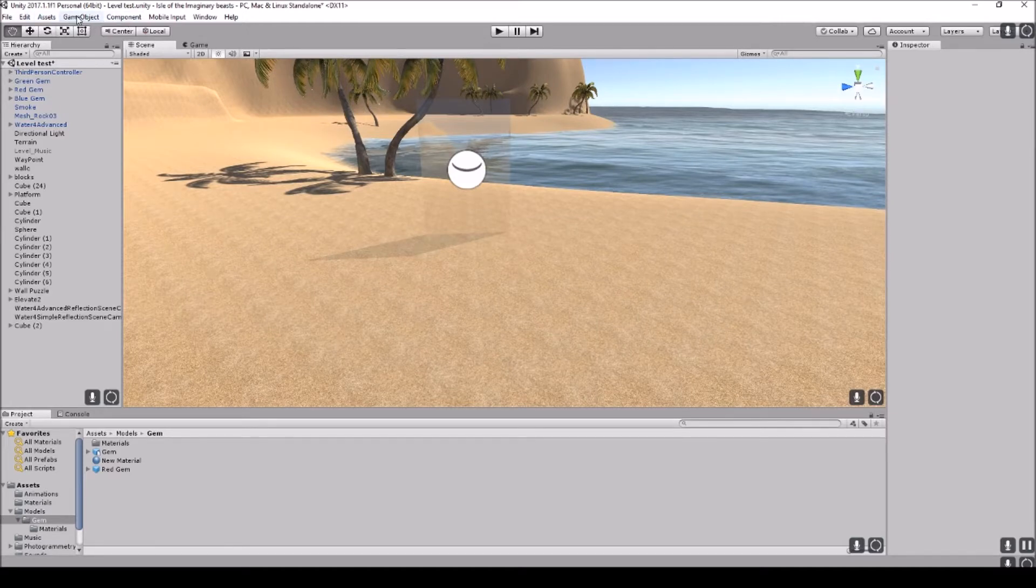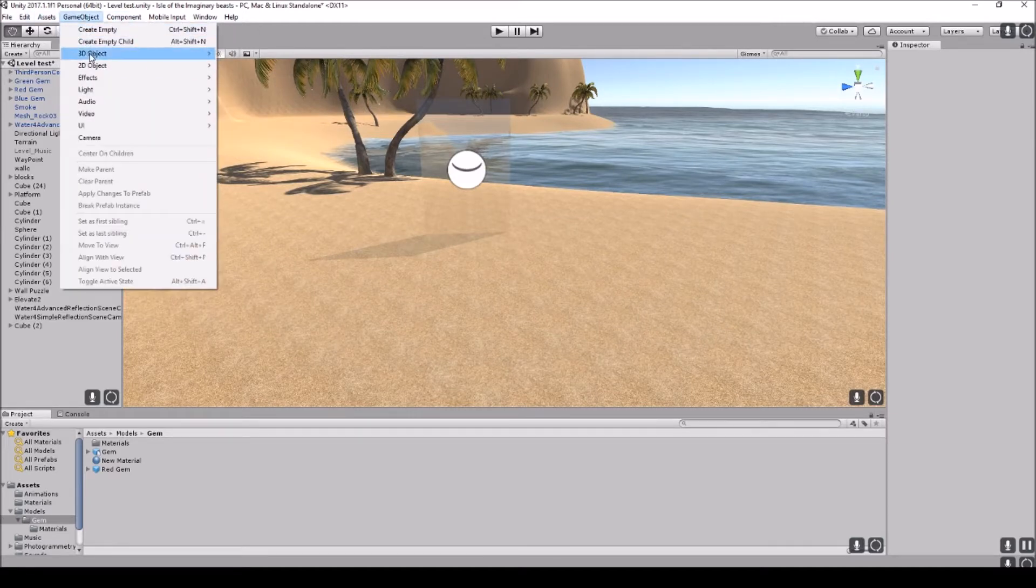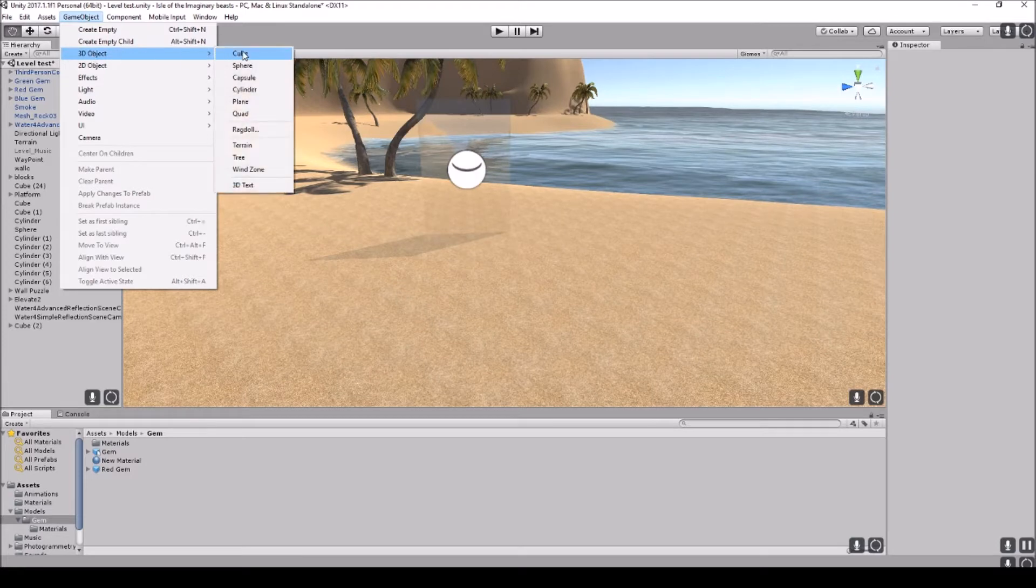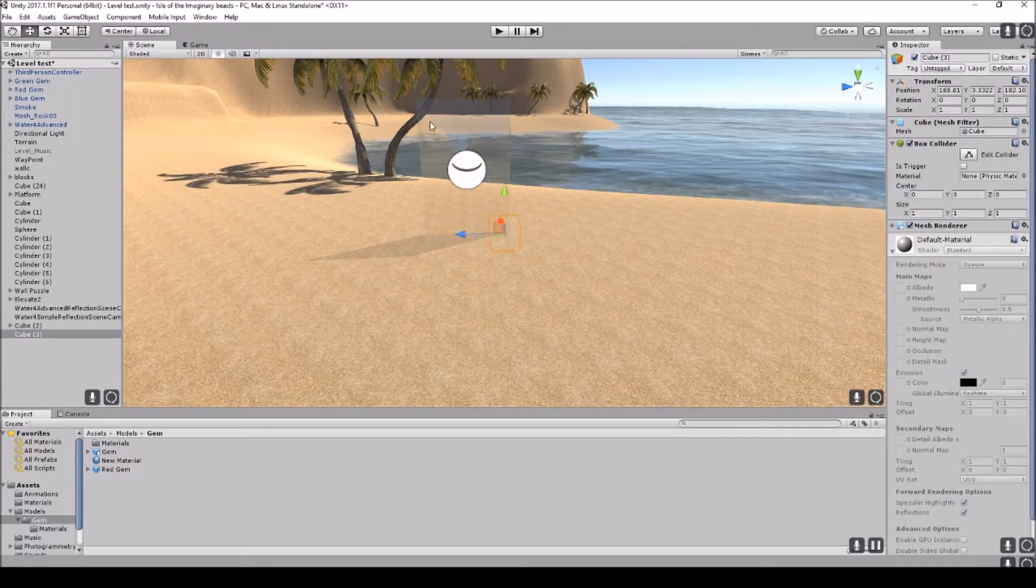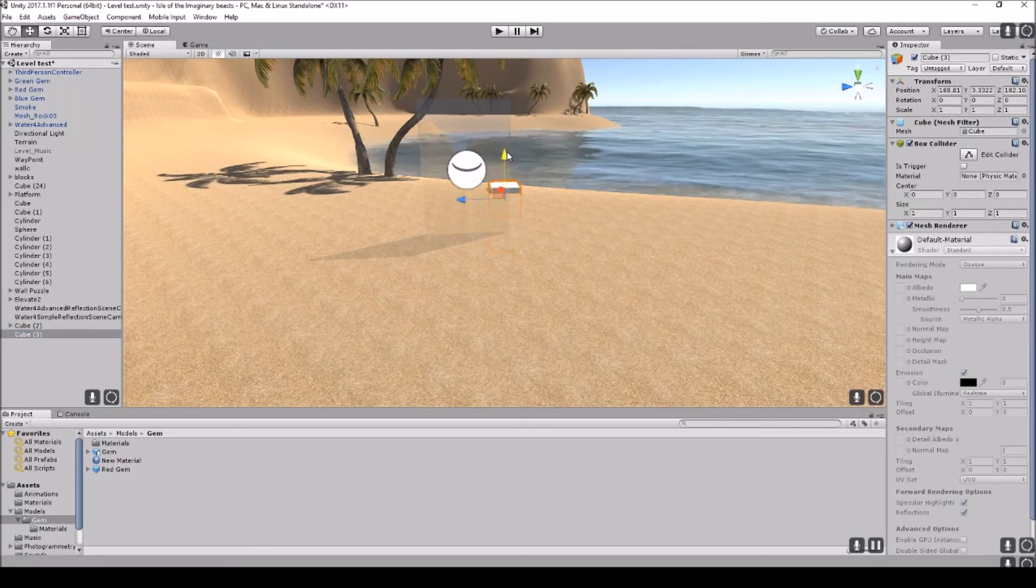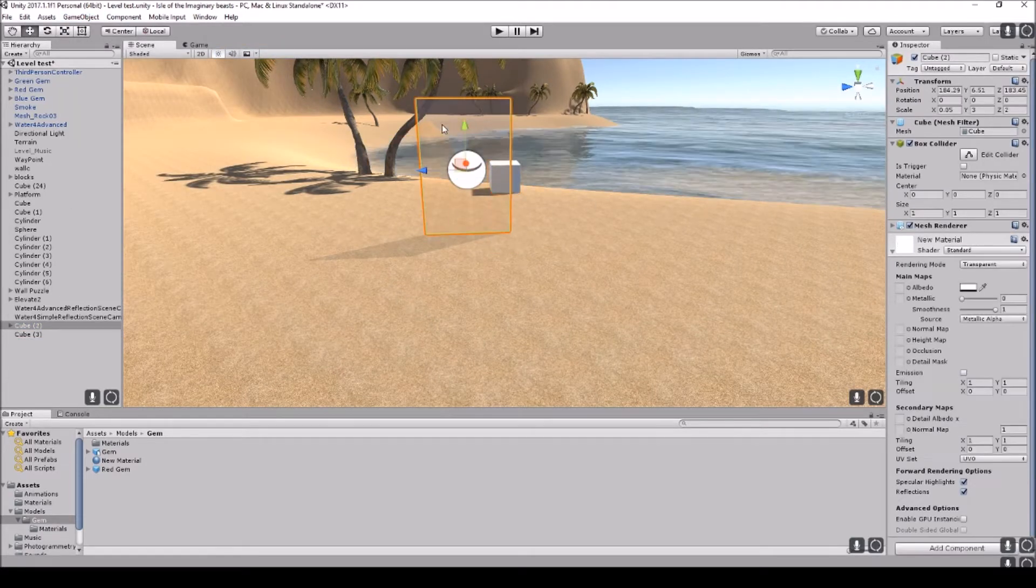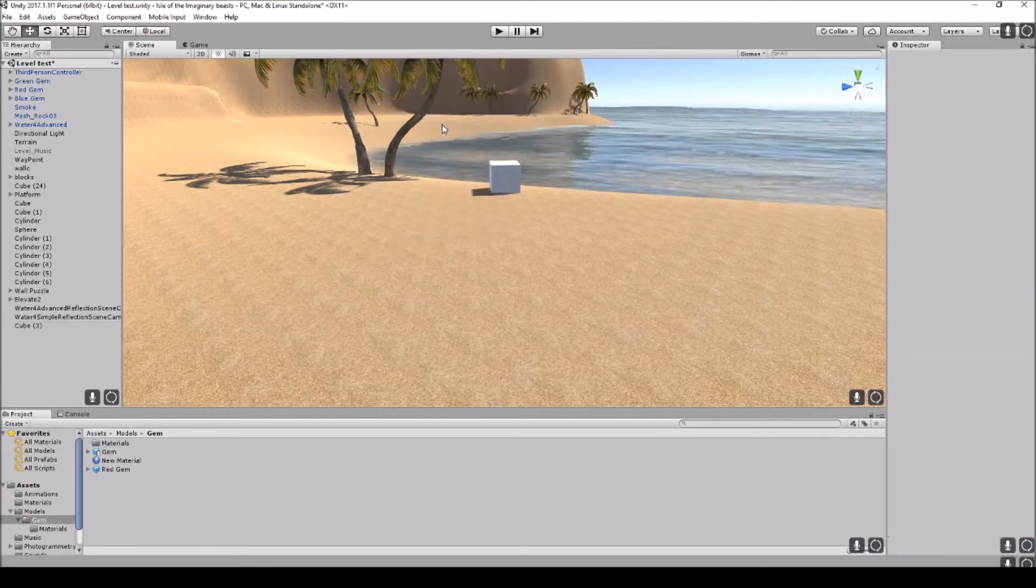So what we're going to do is we're going to create a game object first, a 3D cube. I'm just going to bring this into the viewport. I'm actually just going to delete this one.